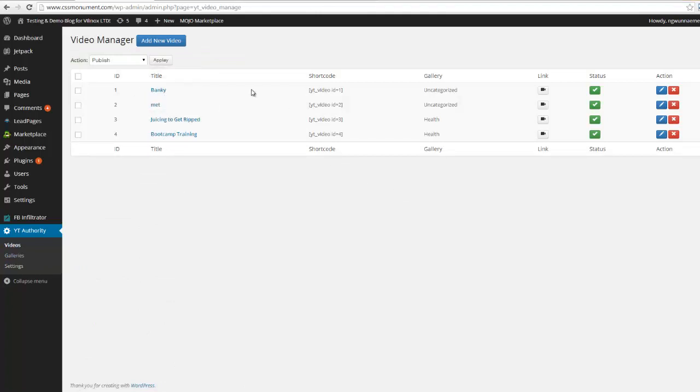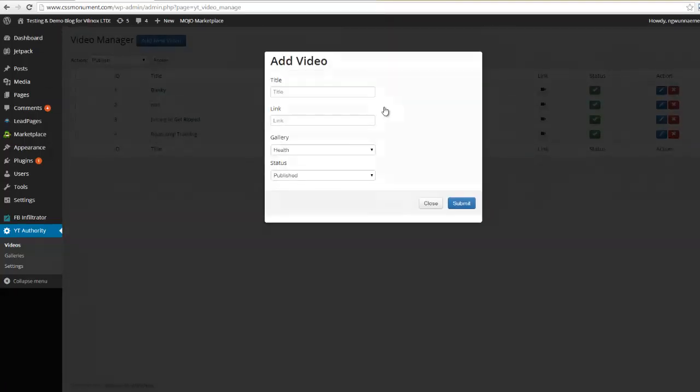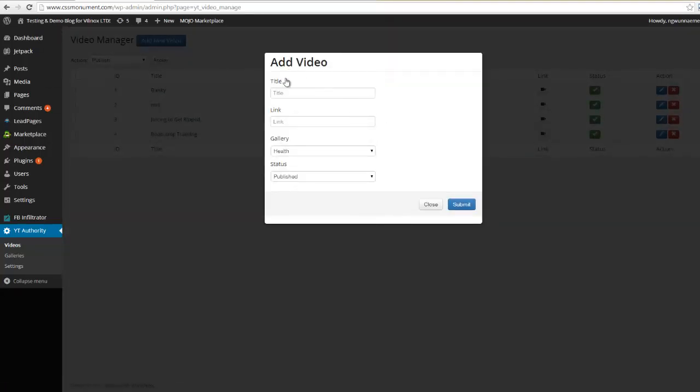So now let's come back over here to videos. Now that we have done our settings and we have these four videos, now first I'm gonna show you how easily we can add a new video to our library here. So I'm gonna go ahead and click add new video and you see this little box opens up and it's pretty self-explanatory.